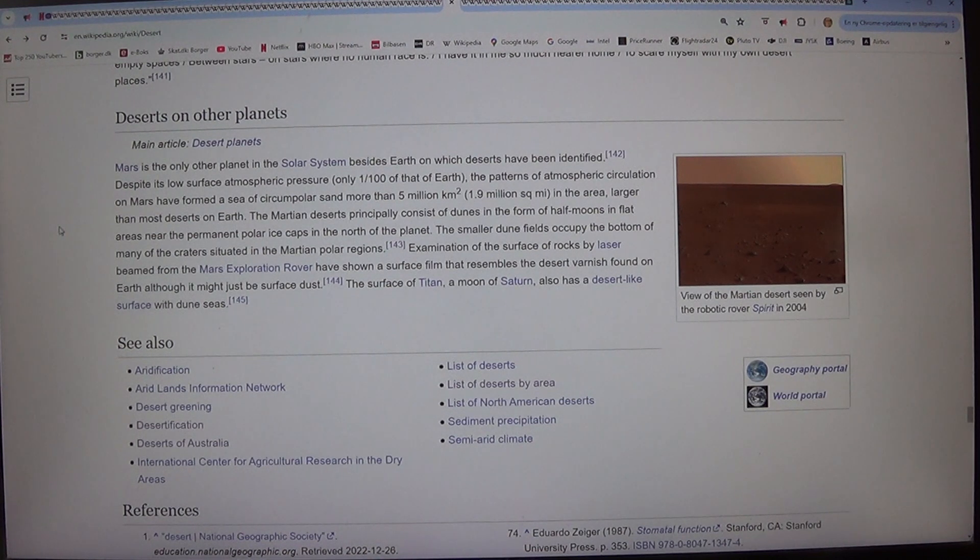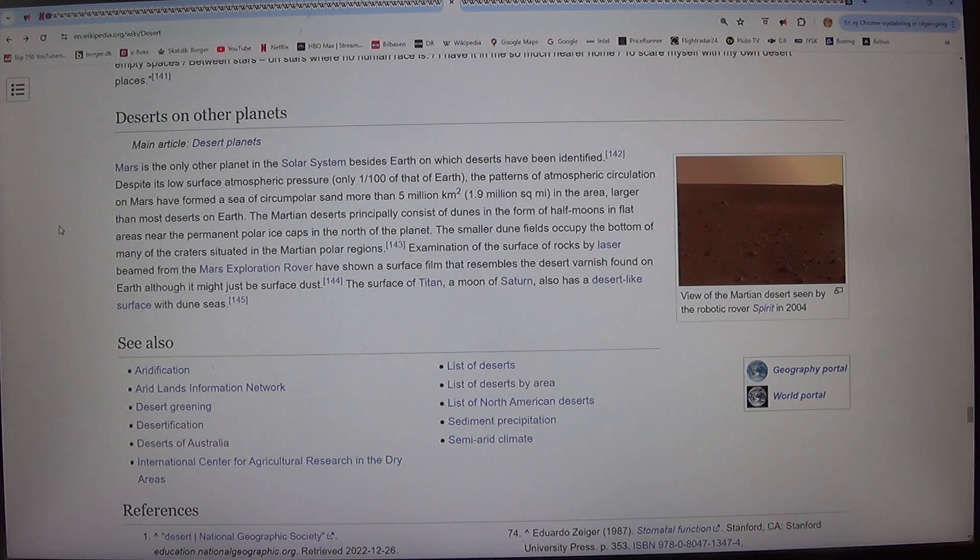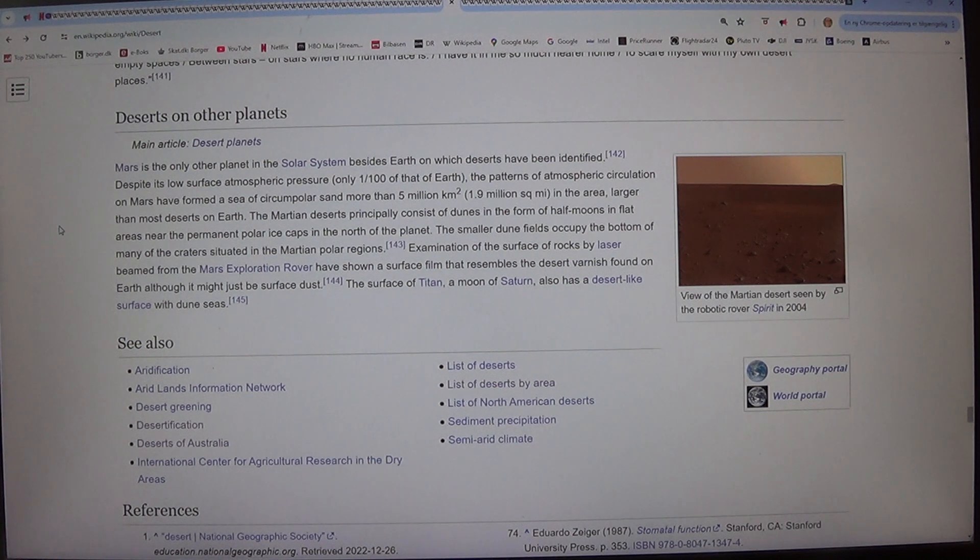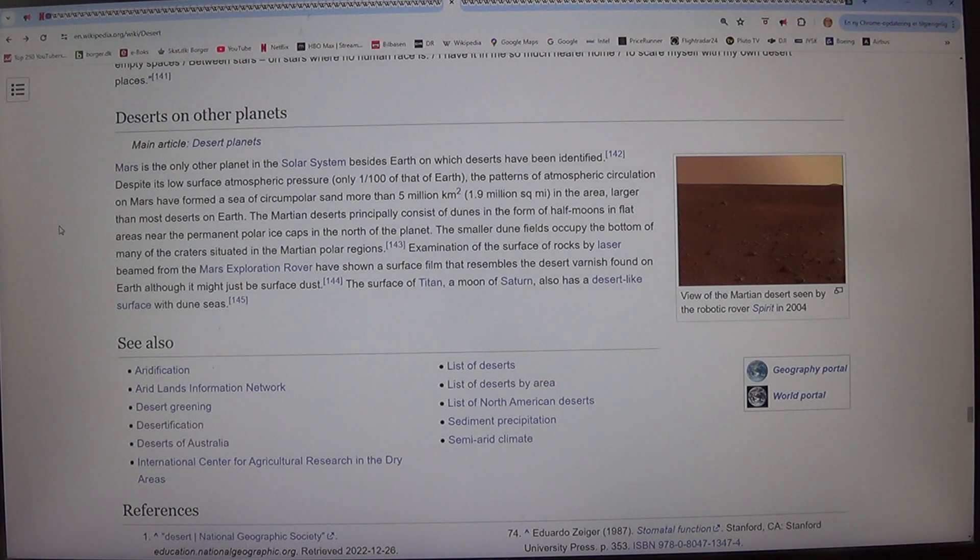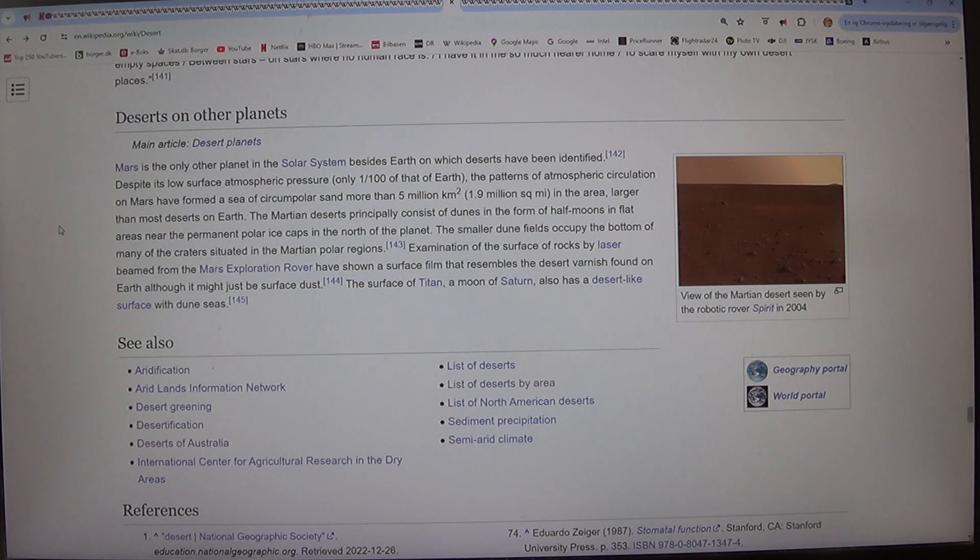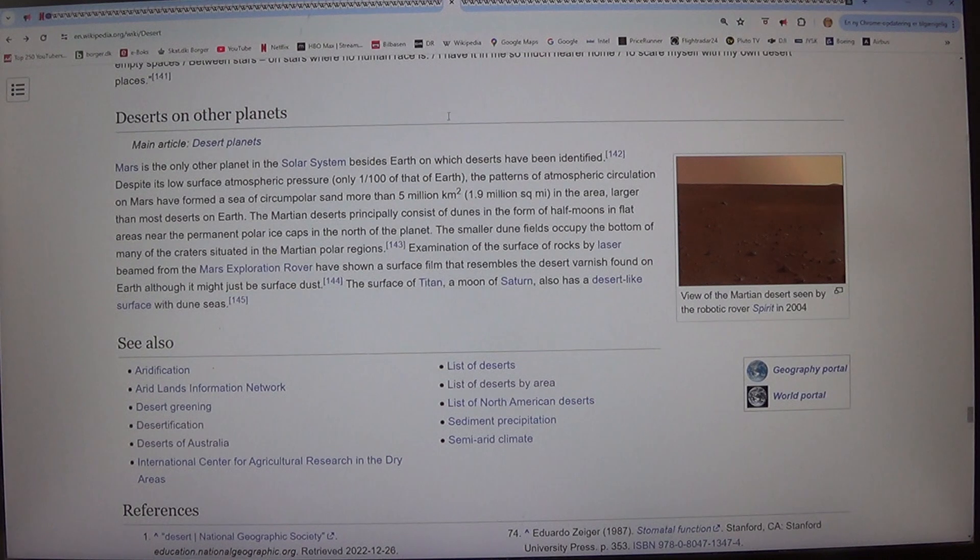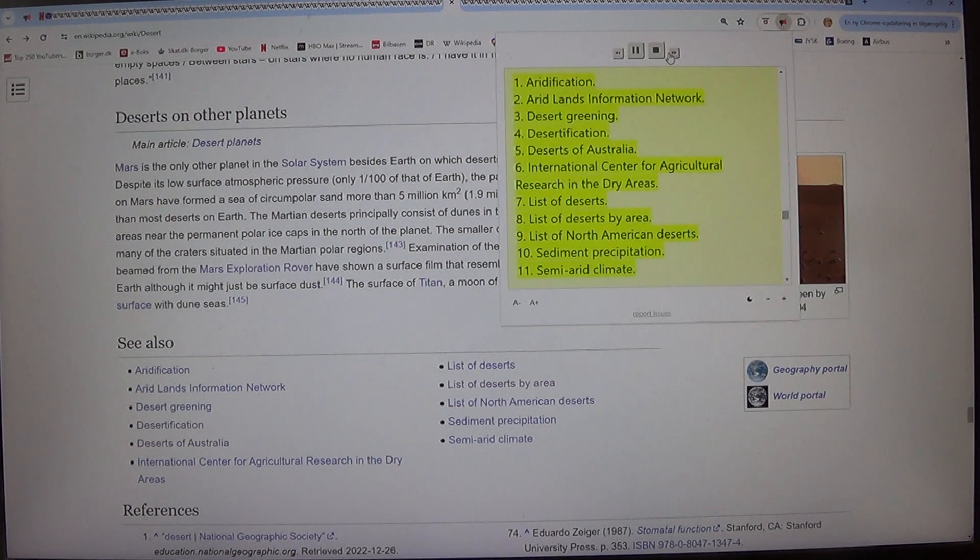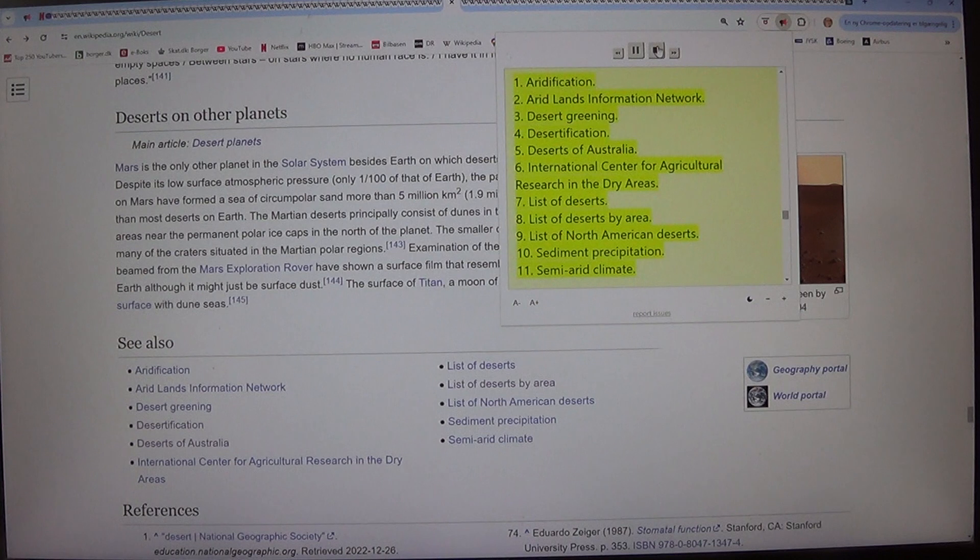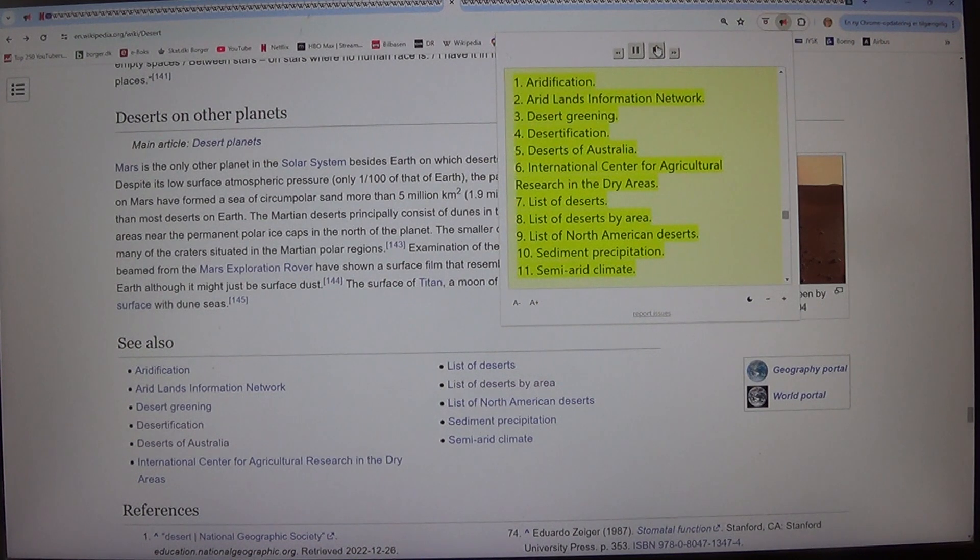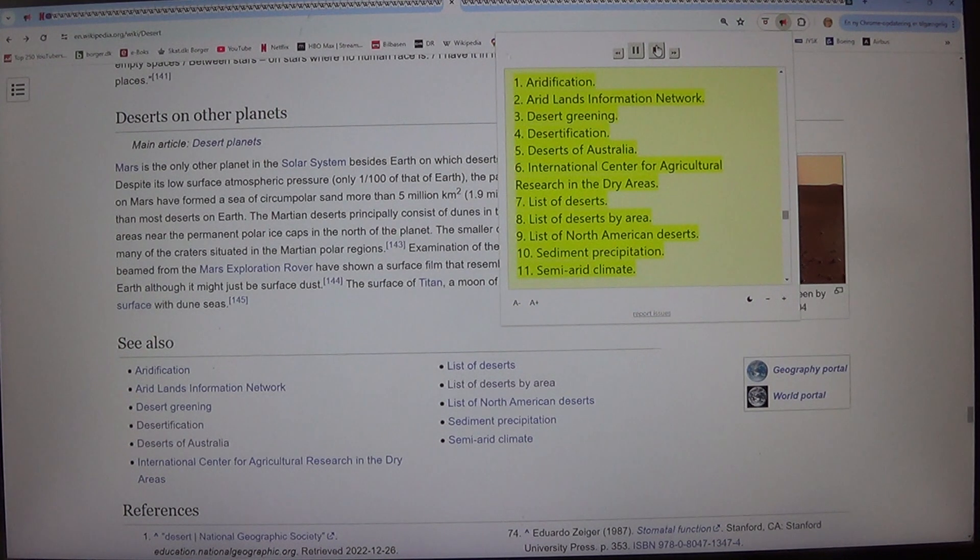See also: Aridification, Arid Lands Information Network, Desert Greening, Desertification, Deserts of Australia, International Centre for Agricultural Research in the Dry Areas, List of Deserts, List of Deserts by Area, List of North American Deserts, Sediment Precipitation, Semi-arid Climate.